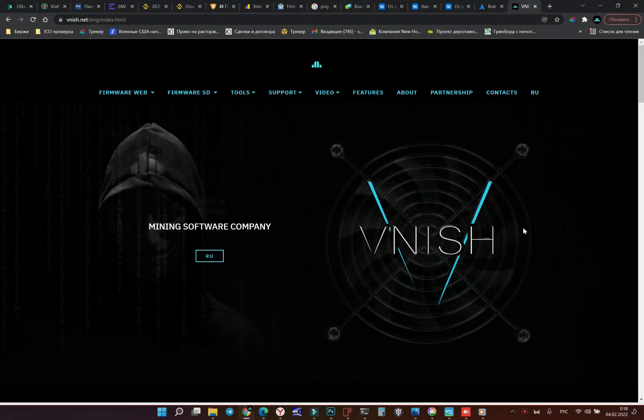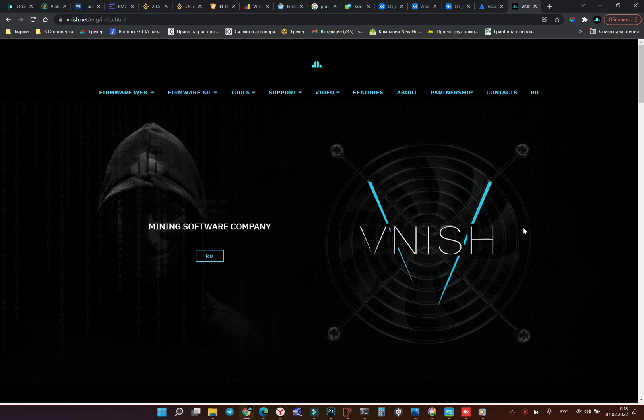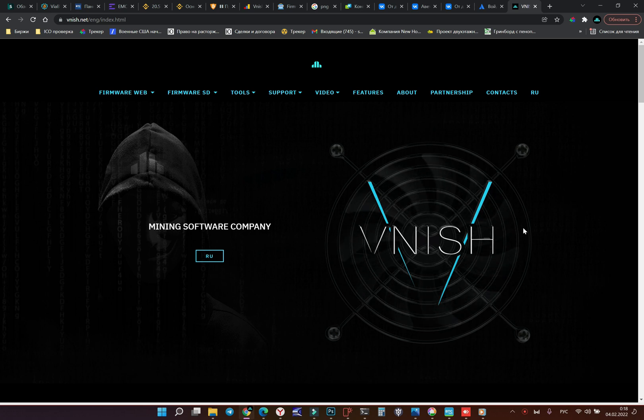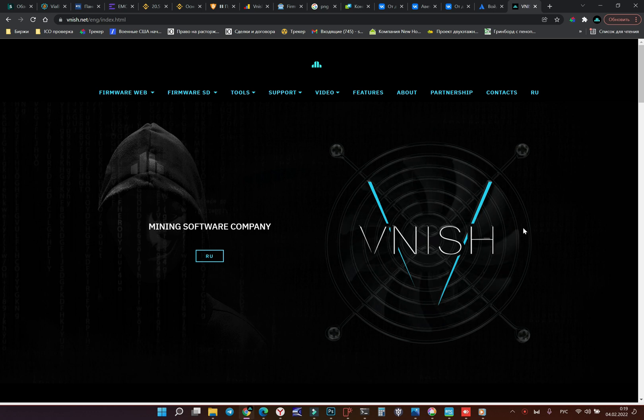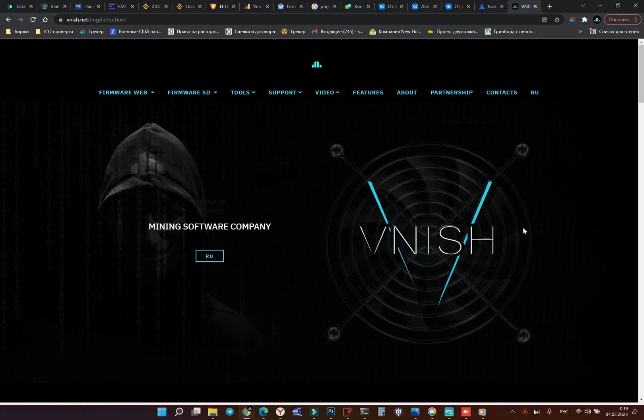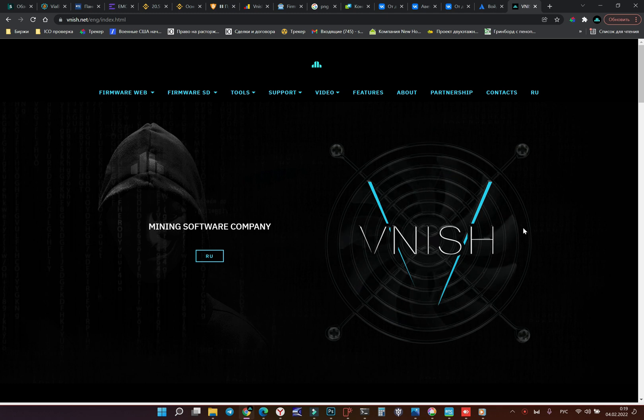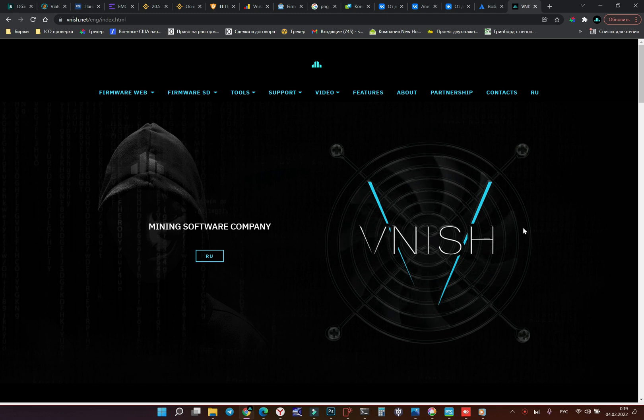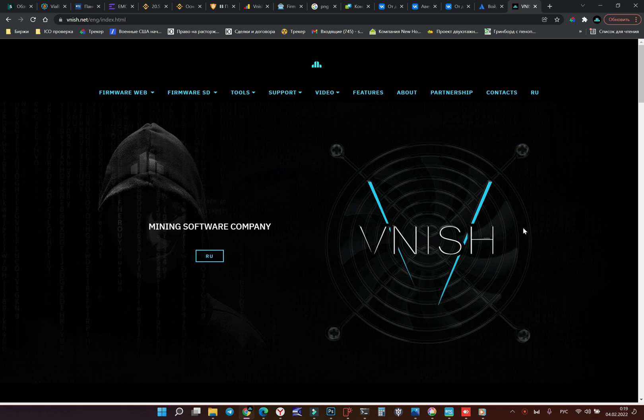Hey everybody, this is Alexander from VNISH mining software company and I have good news for Antminer X19 series owners. We have new firmware and you can use it. So what we must do, we must check first of all.